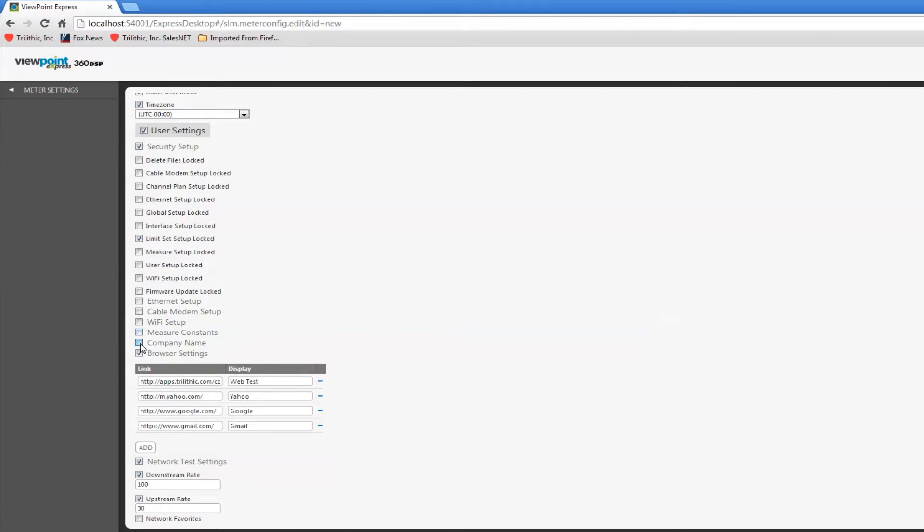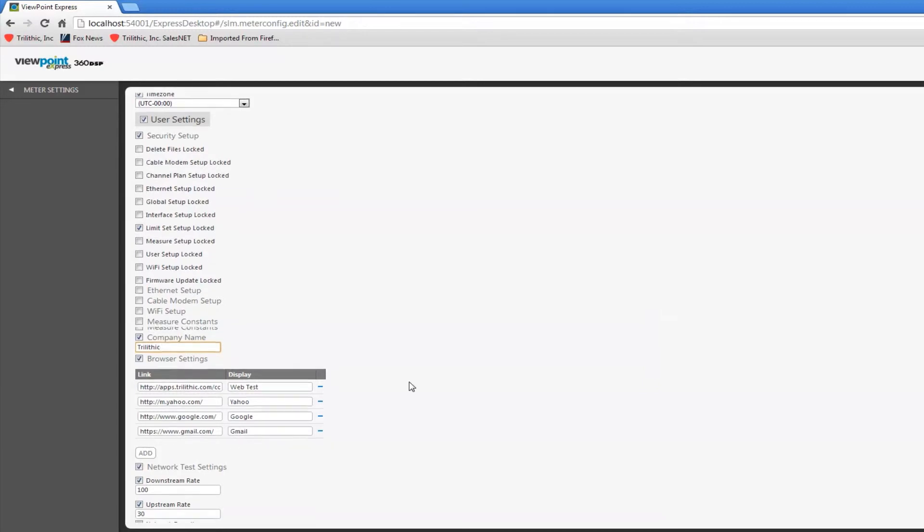I may want to enter a company name. A lot of these are common sense. I can send some specific browser links to the 360 and then change some network testing.